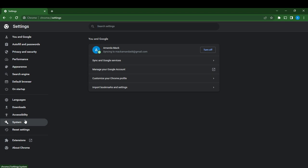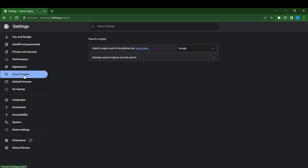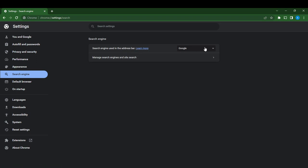Now all you're going to do is click on Search Engine, because of course we want to change the default setting. Click on that and here it says 'Search engine used in the address bar is Google.' So Google is the default. Click on the dropdown menu.